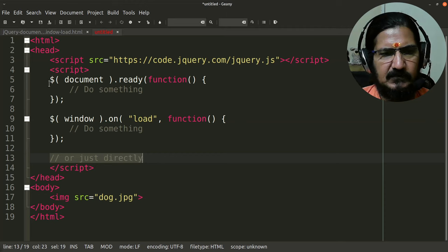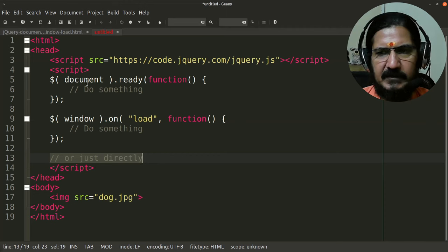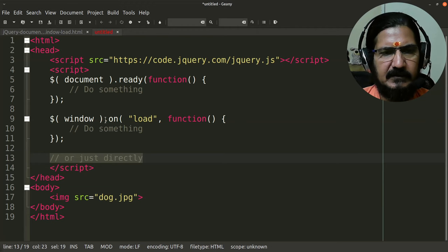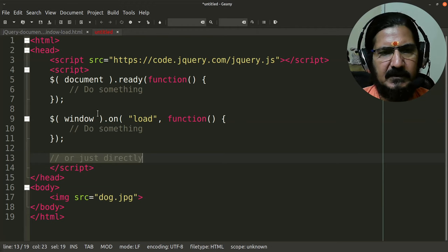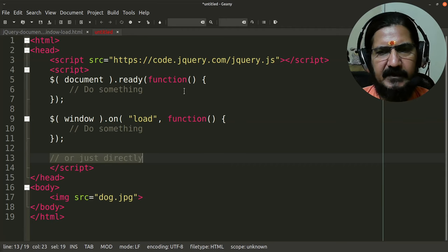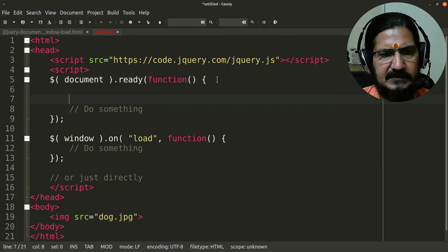So document, as we know, is a reference to the whole document. Anything from the HTML part is the reference to document. Now generally you will find that most of the jQuery code is written inside this.